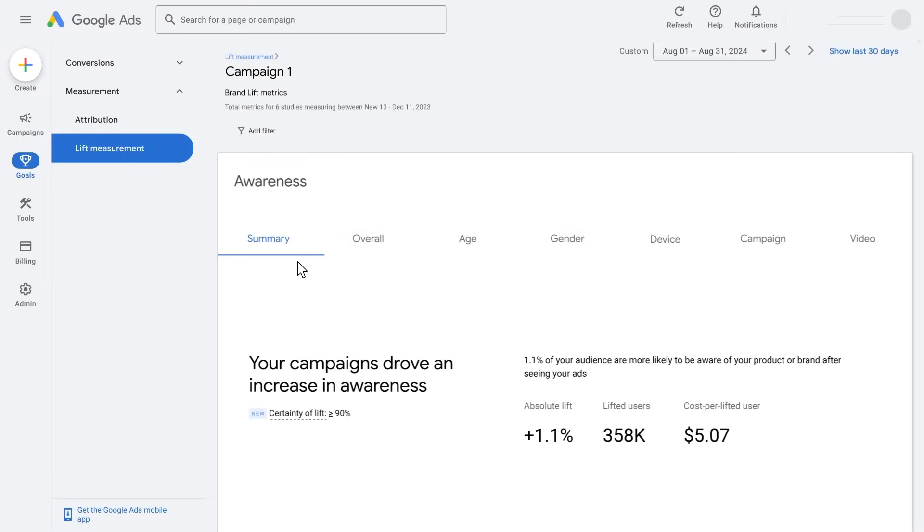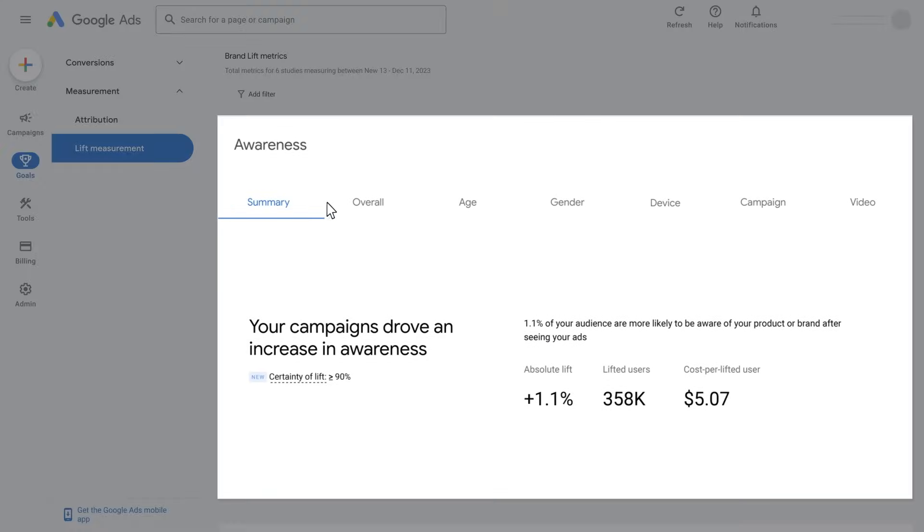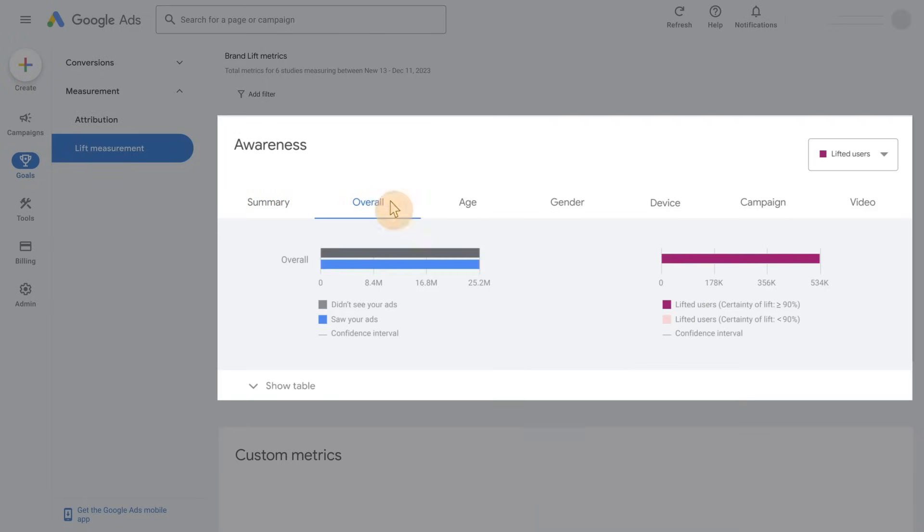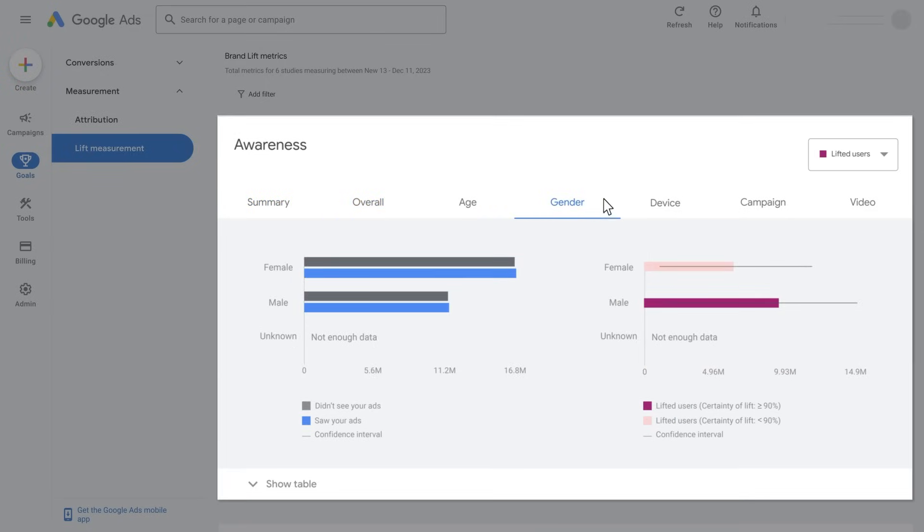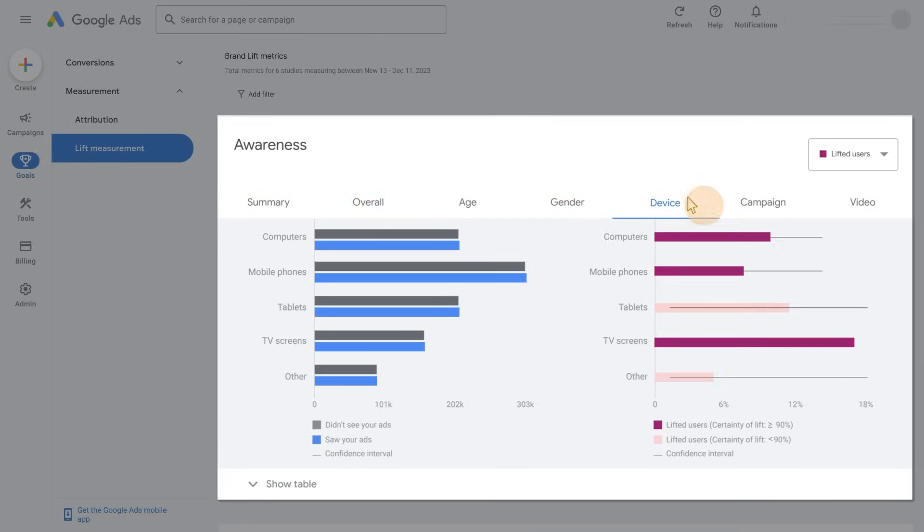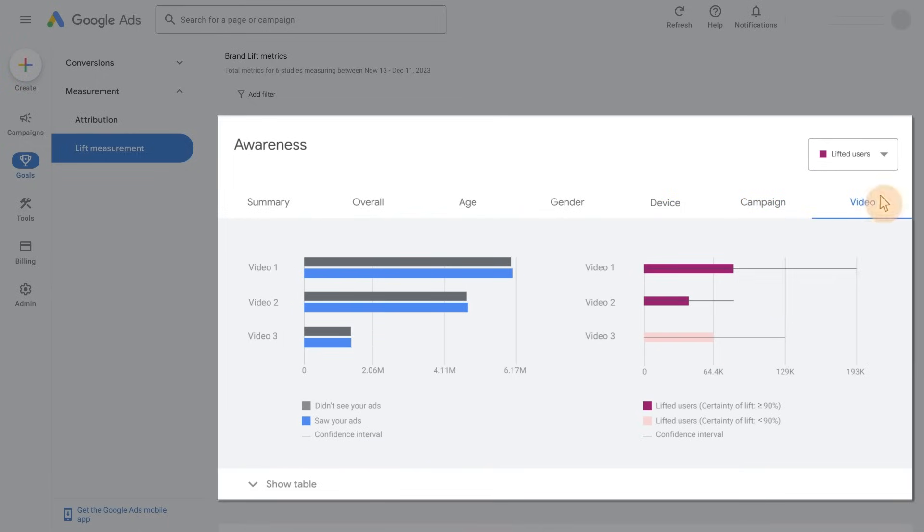Once the experiment concludes, navigate to the Reporting tab to see overall results and, if available, results by age, gender, device, campaign, or video. Hover over each metric to understand what it means.